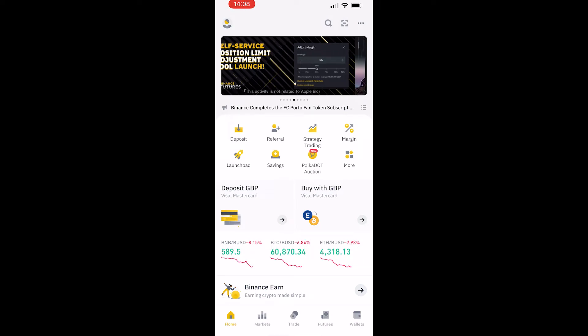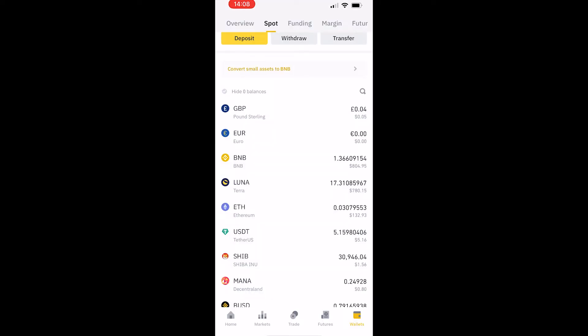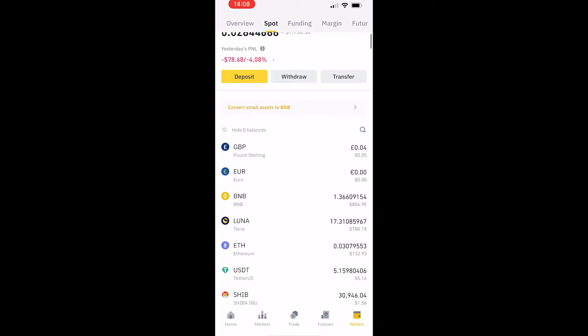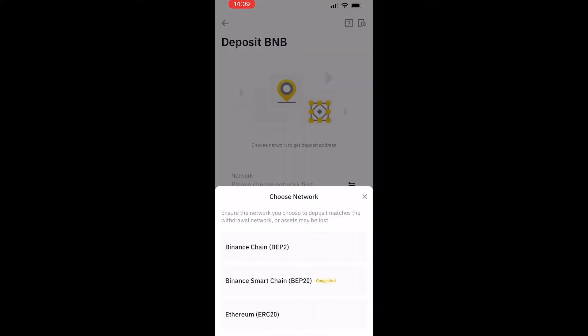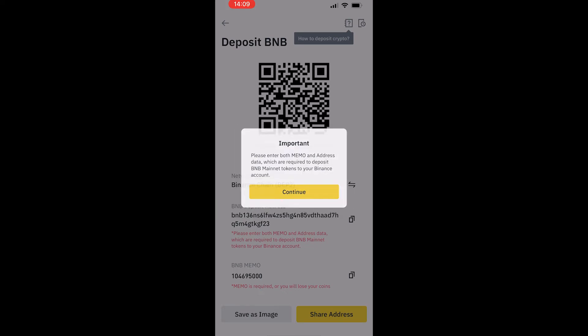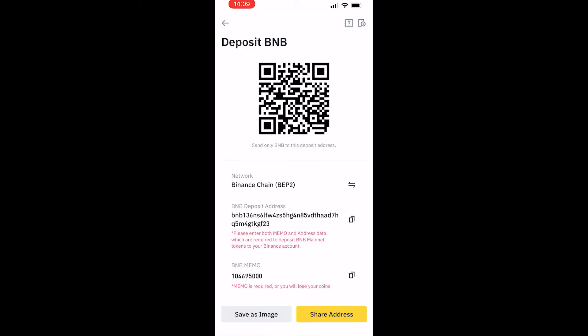Once you're on Binance Pro, go to your Wallets in the bottom right-hand corner. Find BNB — or whatever cryptocurrency you're sending. Remember, you can only send one cryptocurrency to one address, so BNB can only go to a BNB address. Click on BNB, then tap the yellow Deposit button in the bottom right-hand corner. Choose Binance Chain, continue, and then copy your BNB deposit address.